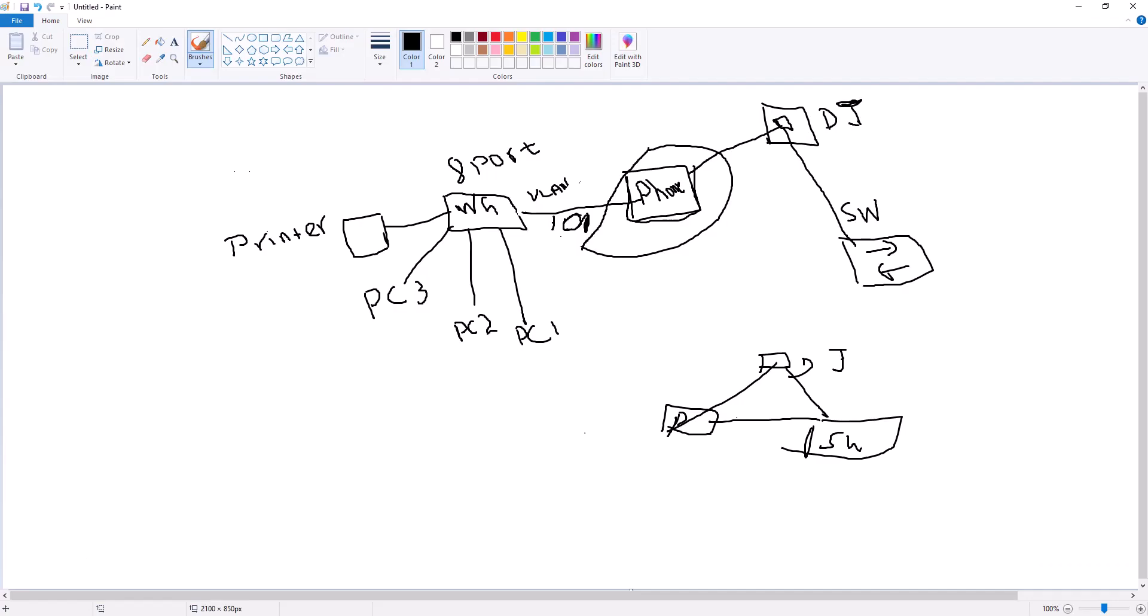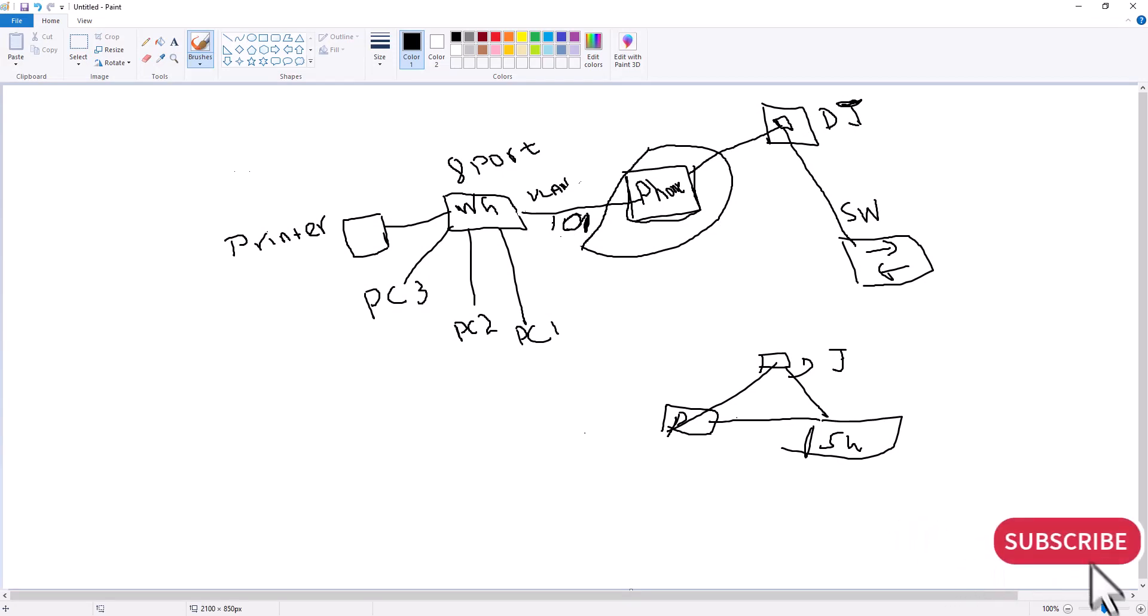If this video is informative to you, give me a thumbs up. Also if you want to see more of this kind of informative videos, subscribe to the channel and turn on the notification.